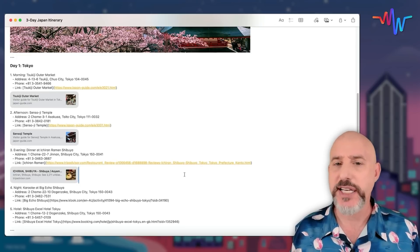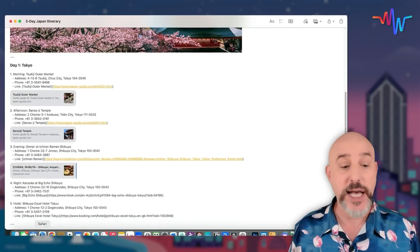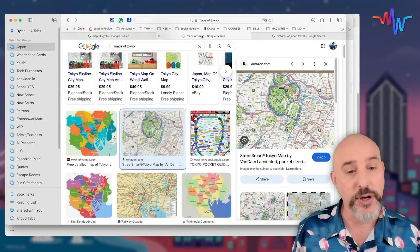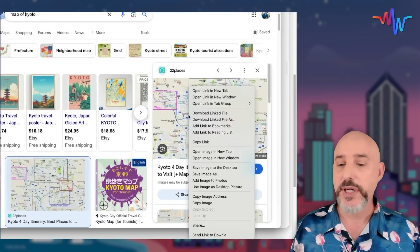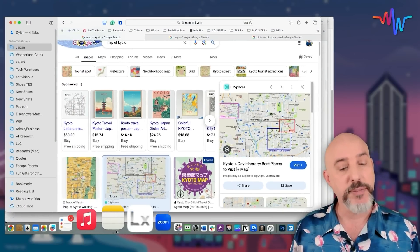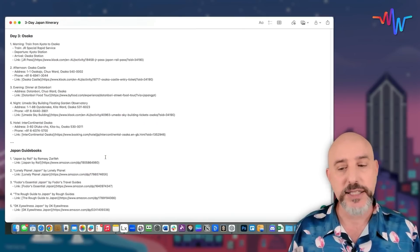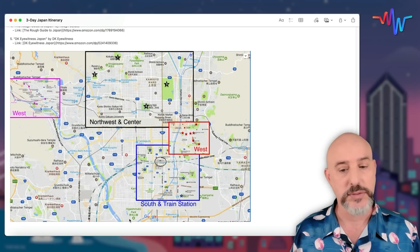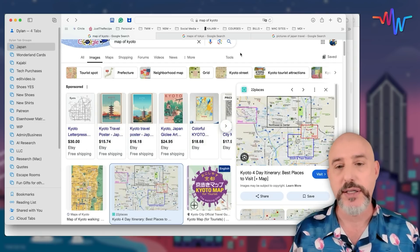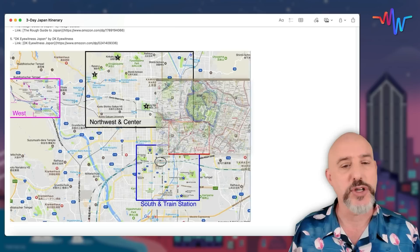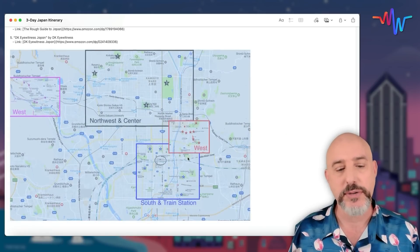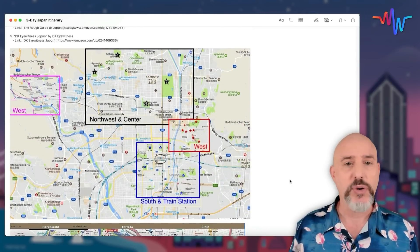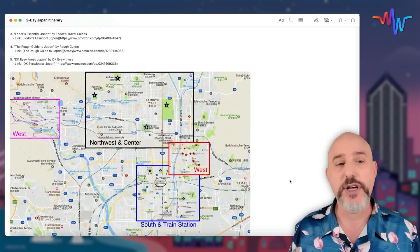We could really use a couple of maps on this itinerary to help us find our way around. Let's hop back over to Safari where I've done searches for specific maps of Kyoto and Tokyo. I'll right-click and copy the Kyoto map image and bring it back over to the note, placing it at the bottom along with the guidebooks. Then I'll drag the Tokyo map right into the note as well. We've got our Kyoto map and our Tokyo map right in our itinerary ready to use.